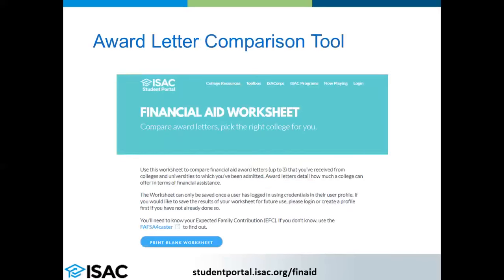To assist with that process, the Illinois Student Assistance Commission has a free online award letter comparison tool. This tool allows you to enter information from up to three institutions. To use this, you can visit the ISAC student portal at studentportal.isac.org.